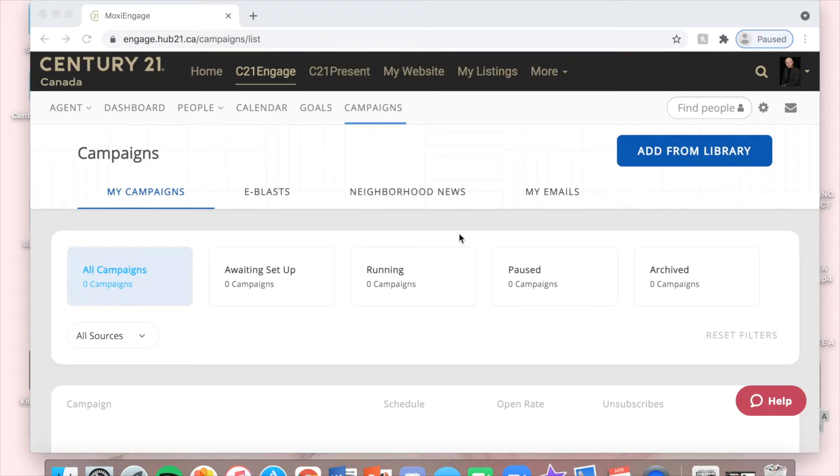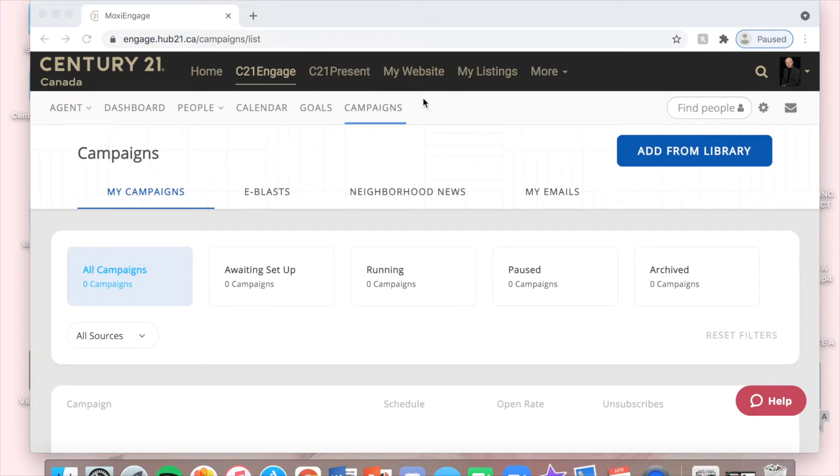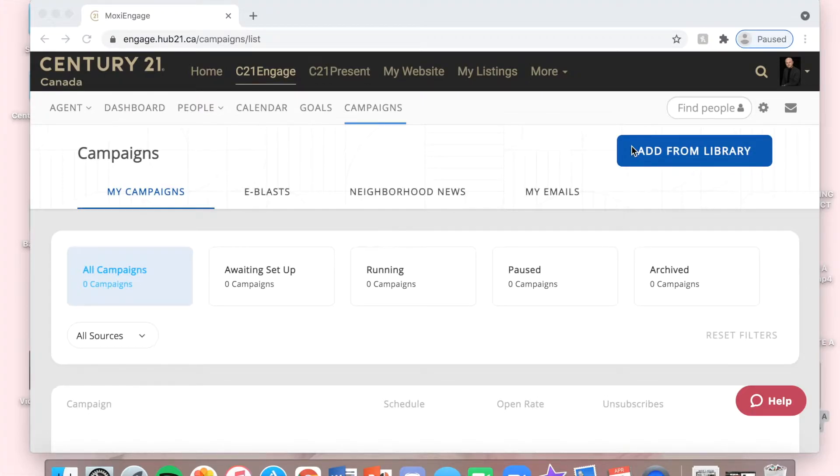I am currently in my Engage account here and I've gone over to campaigns right here at the top. Century 21 already has a bunch of campaigns to choose from in the library, so I'm going to click Add from Library.